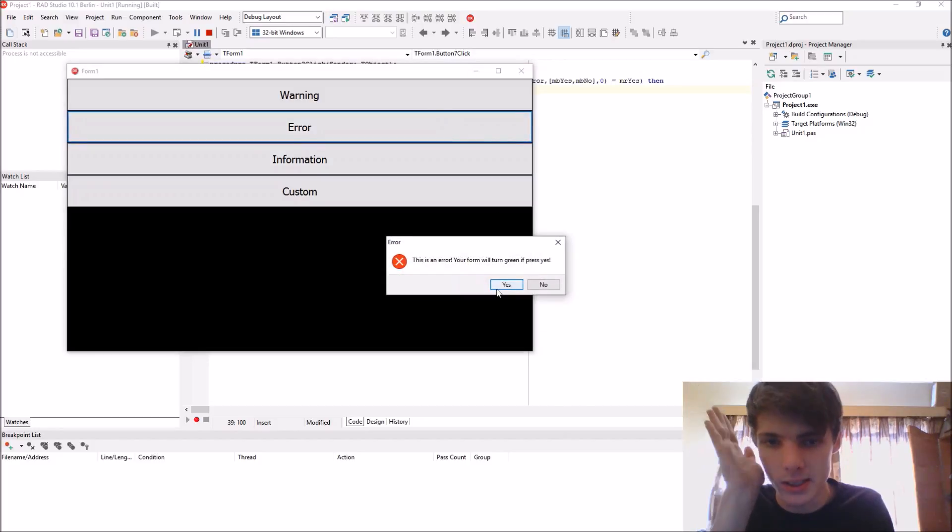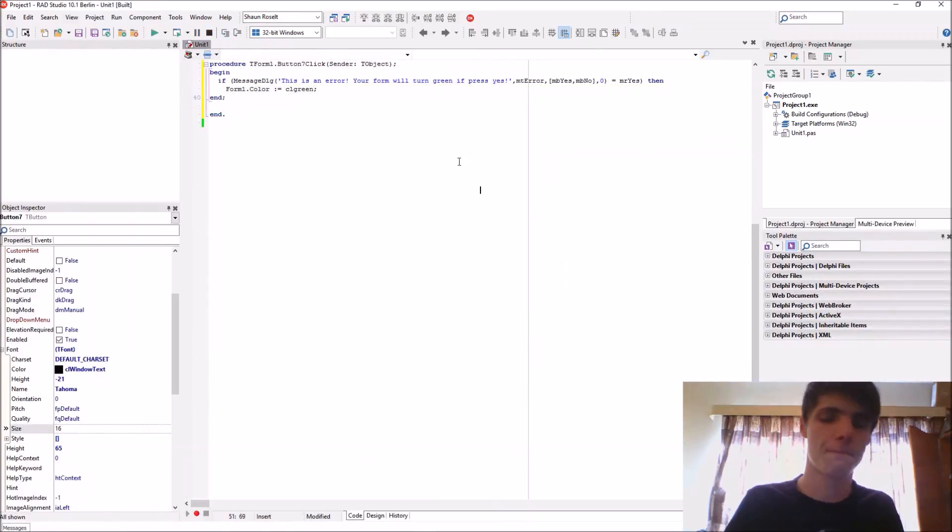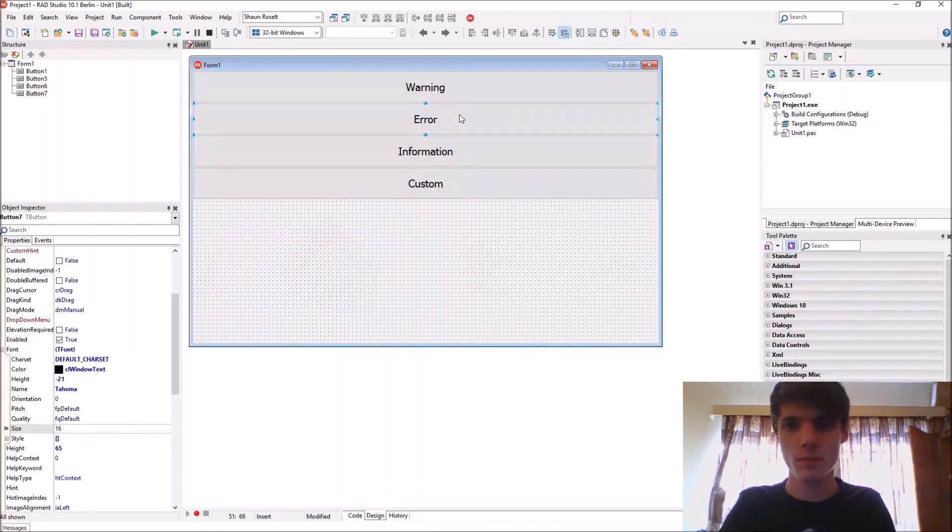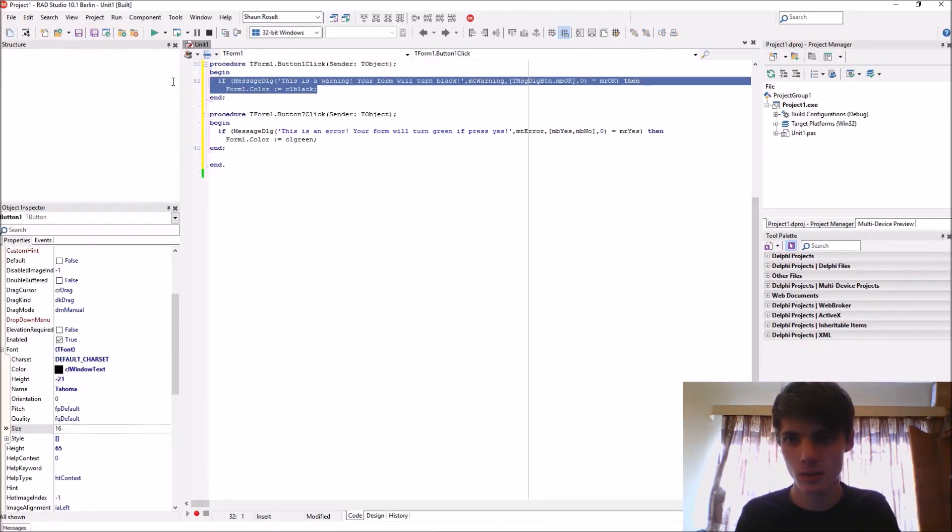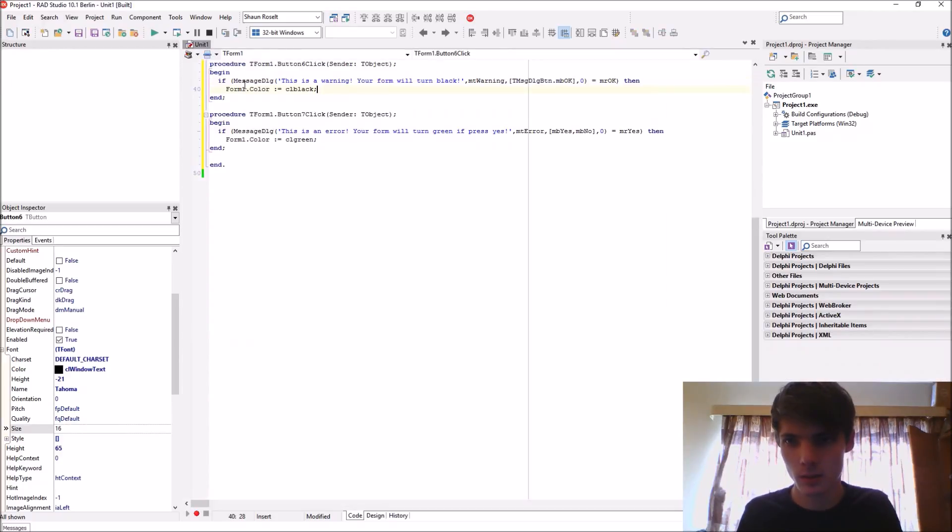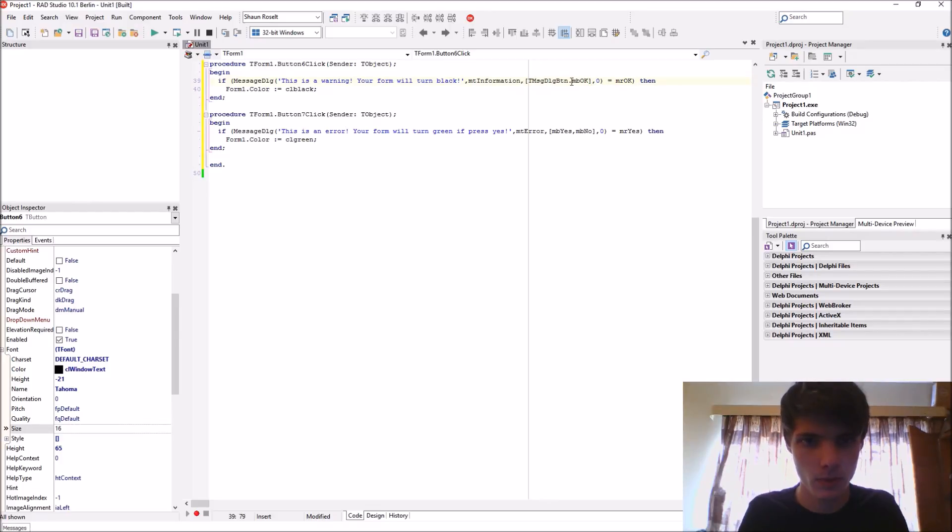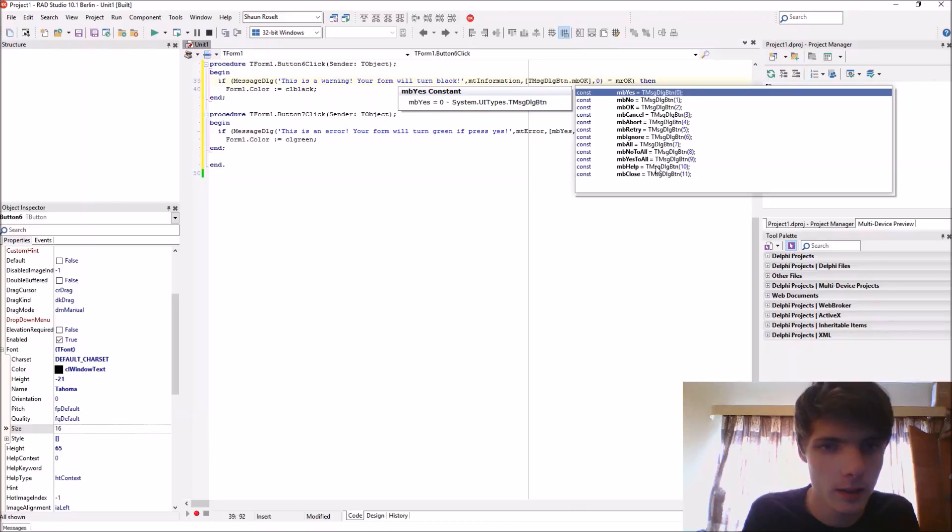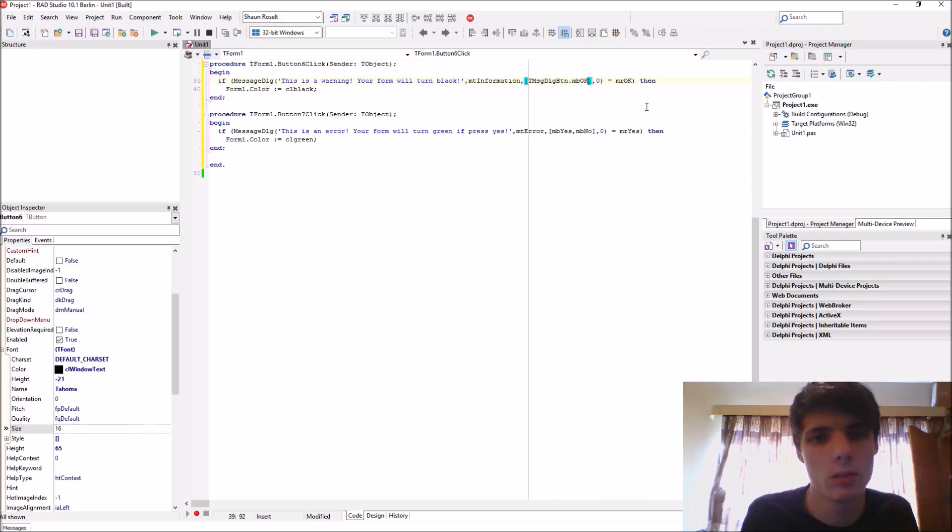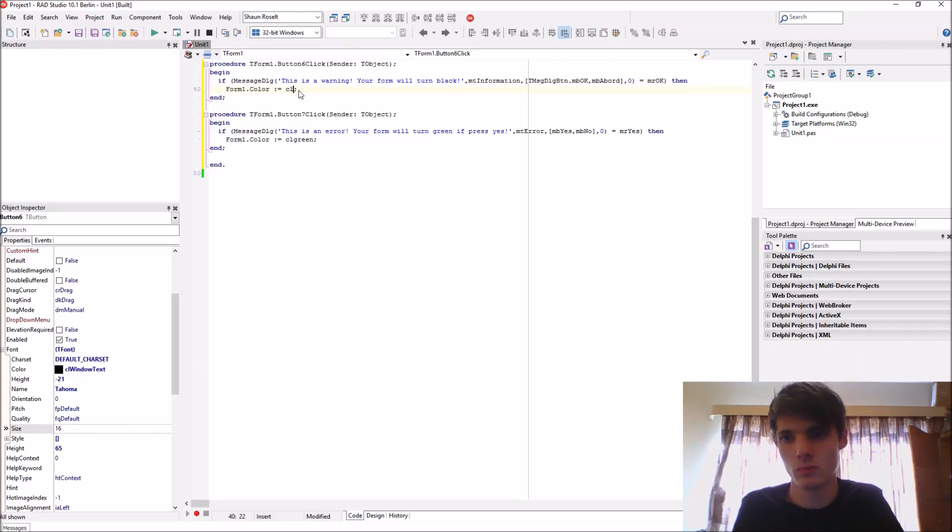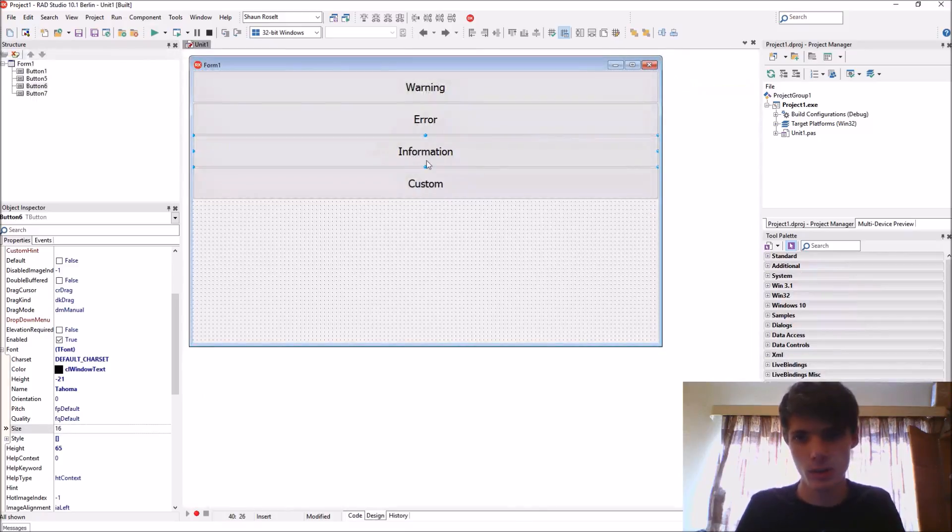Let's do the information one: MT_INFORMATION. Let's use MB_OK and MB_ABORT. If it's OK then we just turn the form to blue for now. Let's also do a custom one.